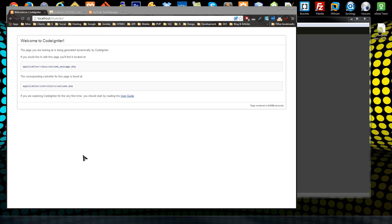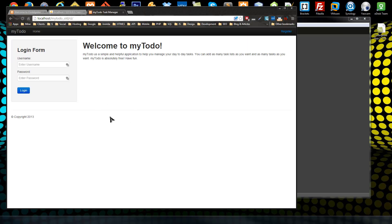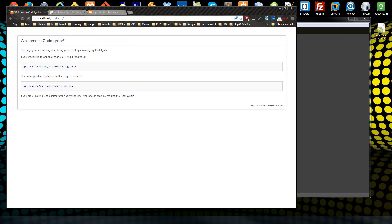Welcome to section 3 of the CodeIgniter app tutorial. In this section we'll be creating a new controller, which will be a home controller, and that will replace the default welcome controller. On the home page we basically just have a bootstrap template, a heading, paragraph, a login form, and the navbar. So pretty simple layout.